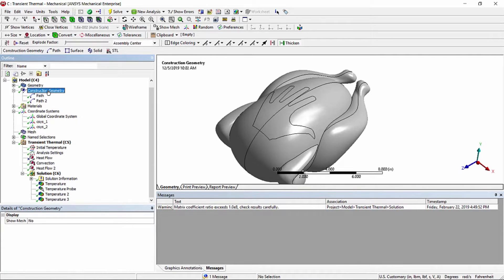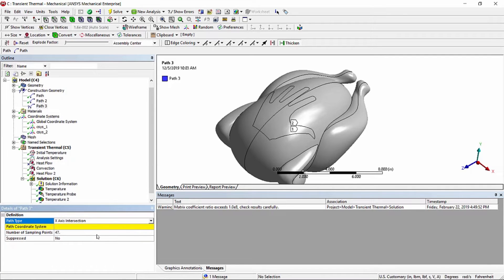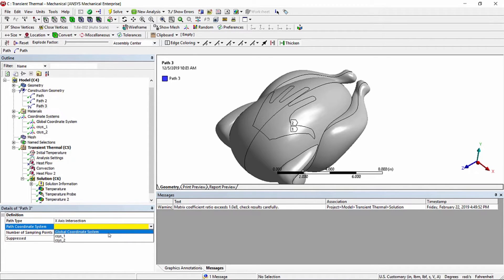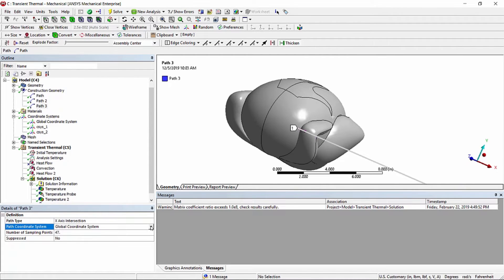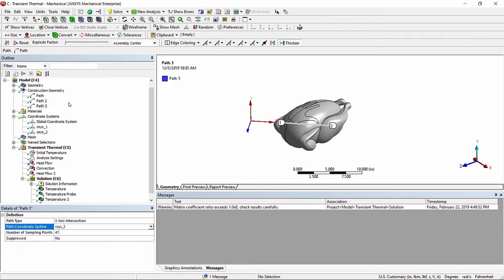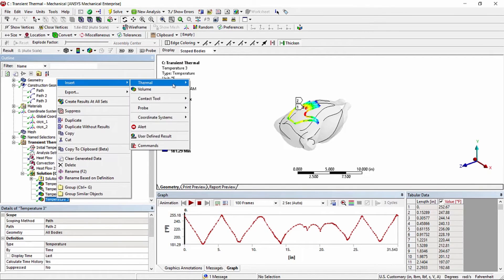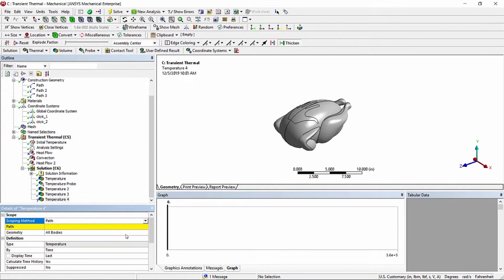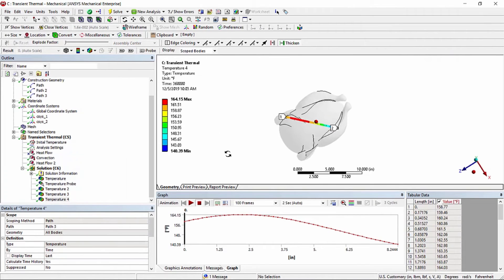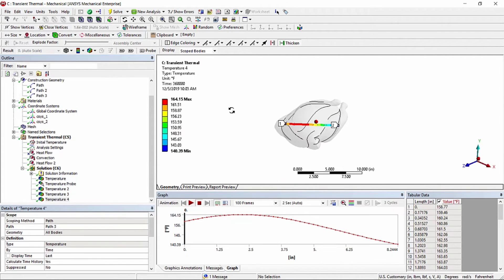We're going to find one more way to define a path. We insert a path and define it by x-axis intersection, which requires a coordinate system. We can use the global coordinate system, but we have another coordinate system defined here — an arbitrary coordinate system rotated at 45 degrees — so we use that to define this third path. We then insert a temperature result scoped to this third path and evaluate all results, showing how that path passes through the model.